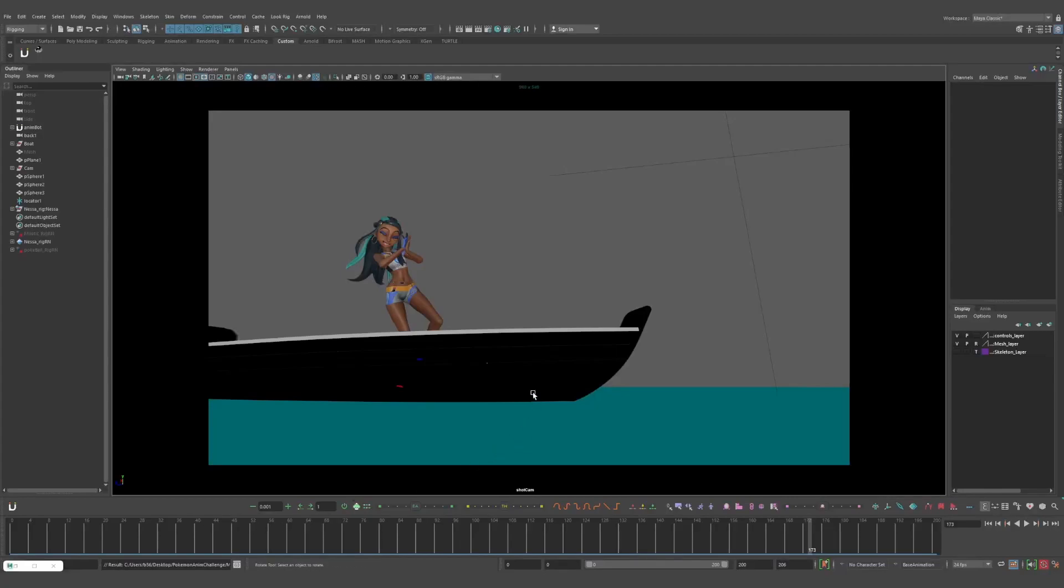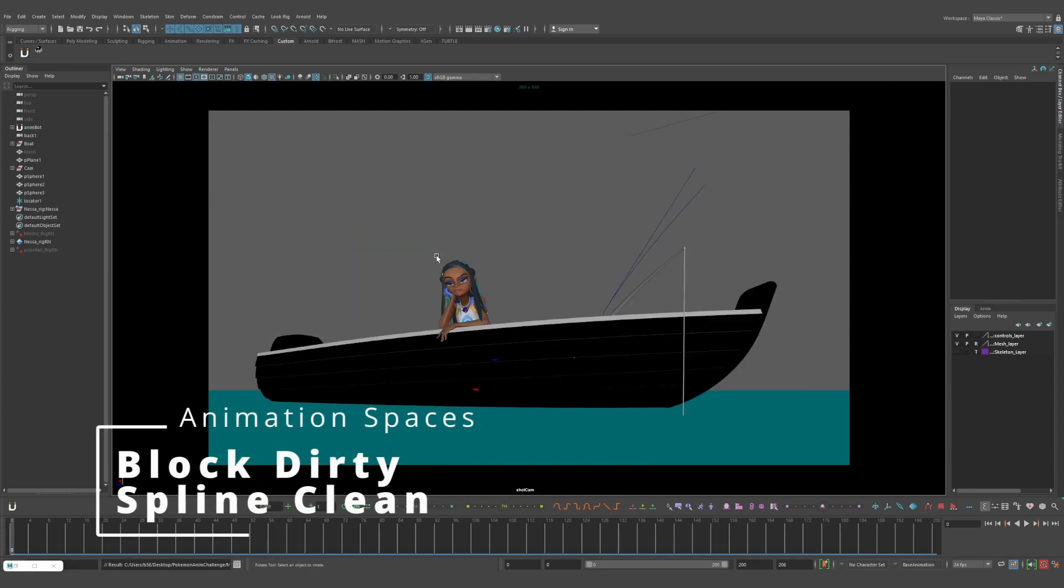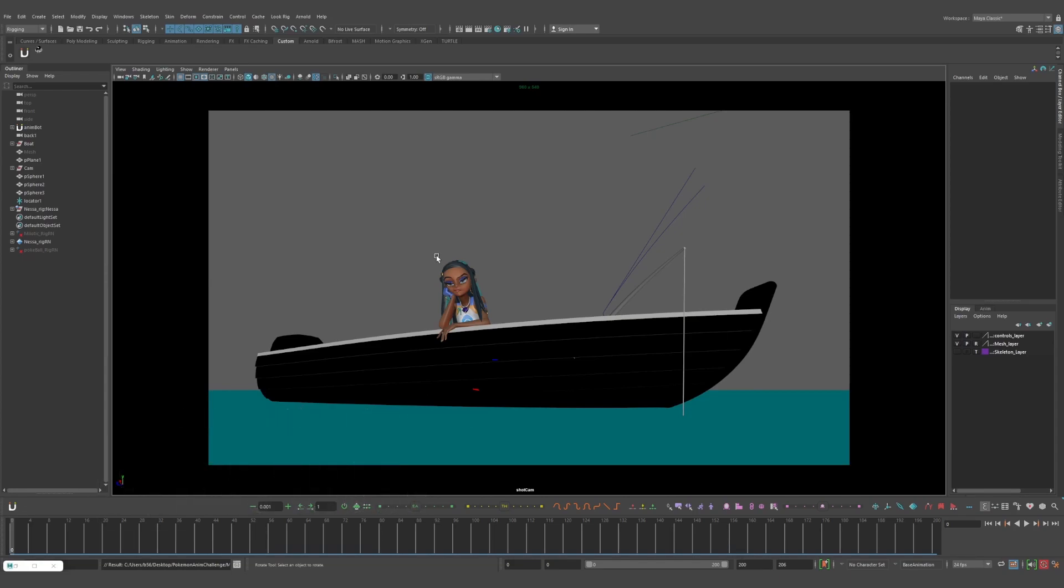Alright, back in this scene again, milking it a bit to be honest. What I wanted to talk about today was what space your stuff should be in when you animate. I think a lot of people will put pressure on themselves to really make sure that they plan ahead and choose exactly the right space, make sure everything is super clean in the graph editor from the very start in blocking.